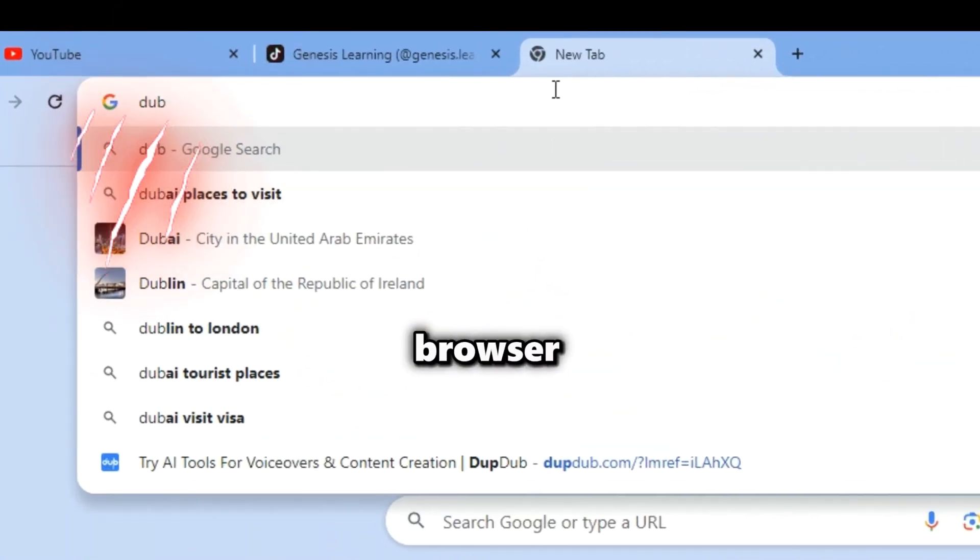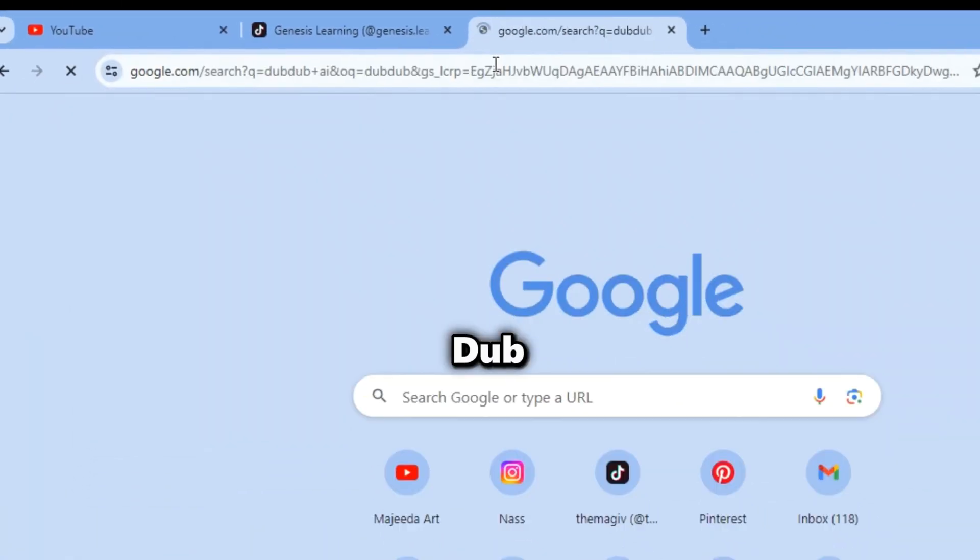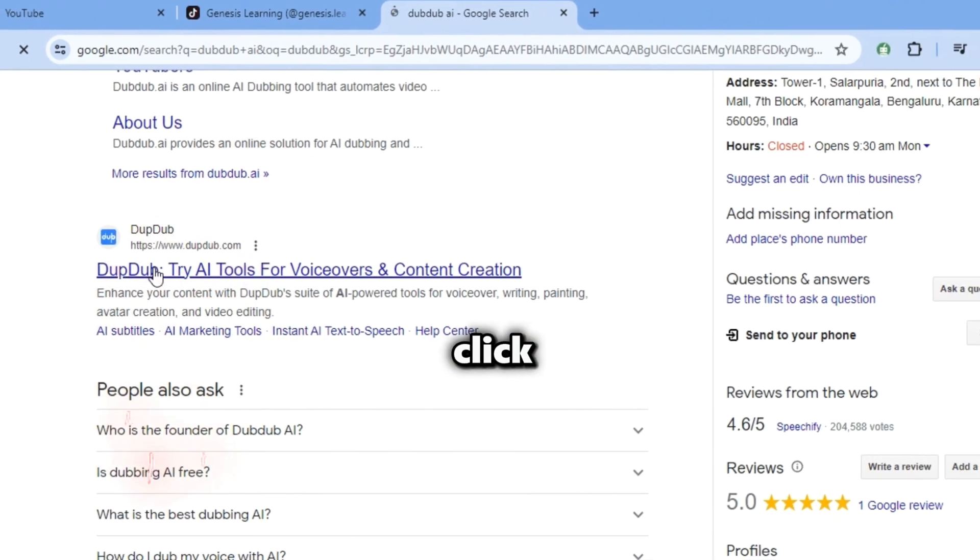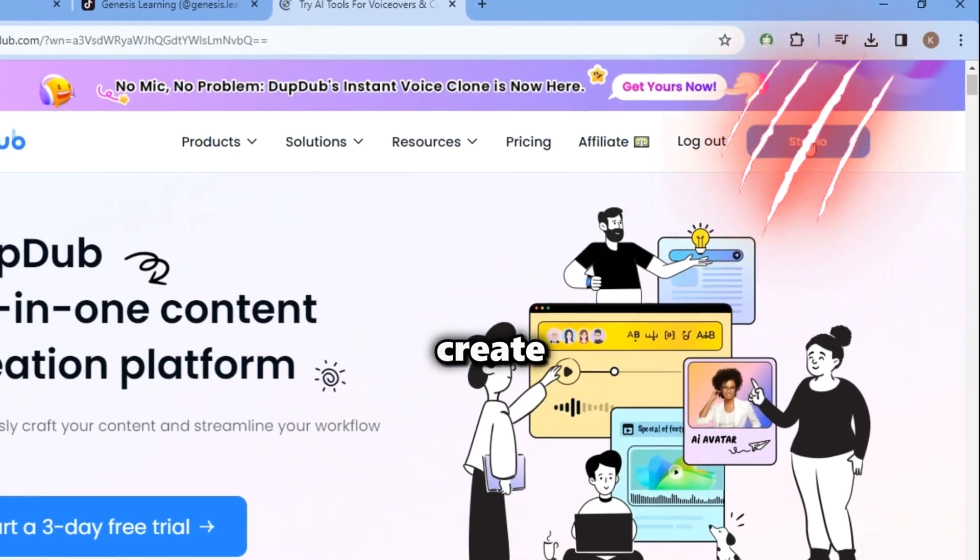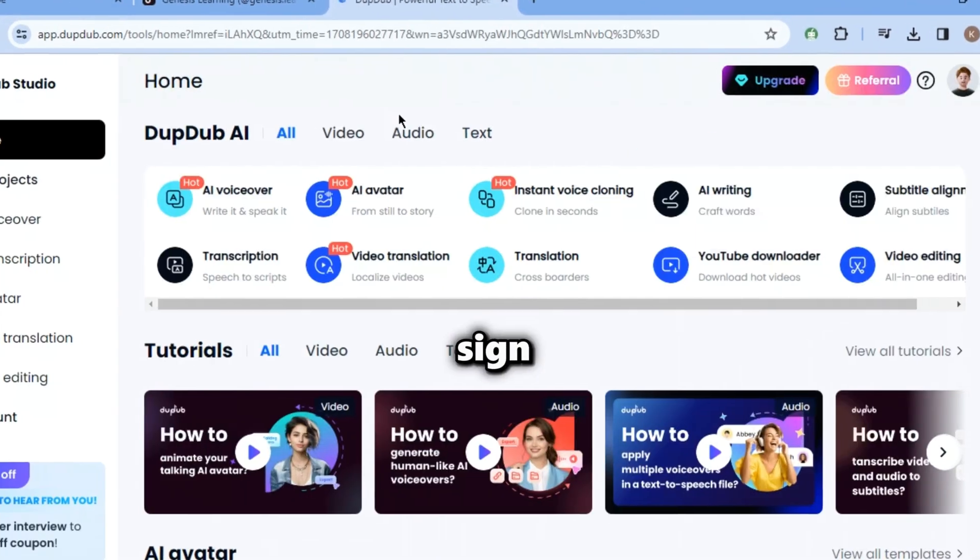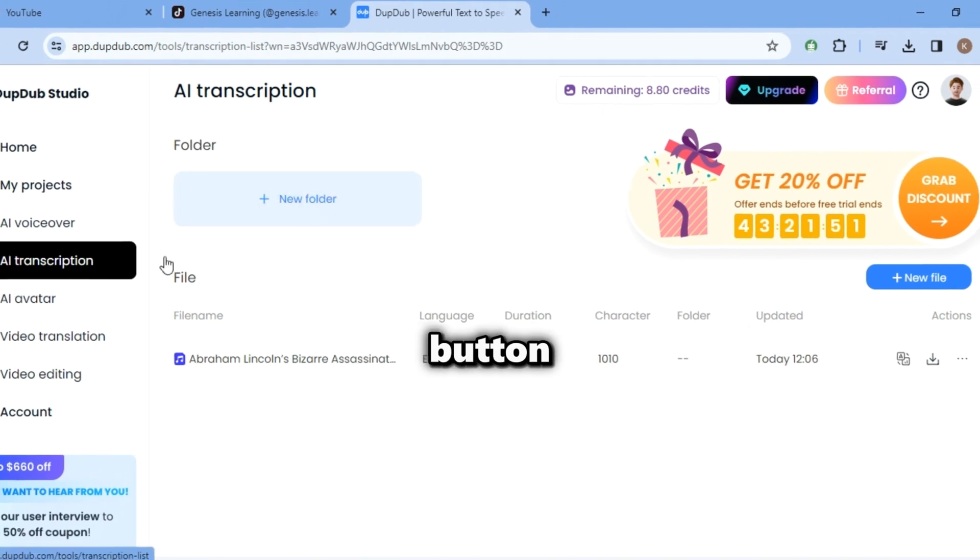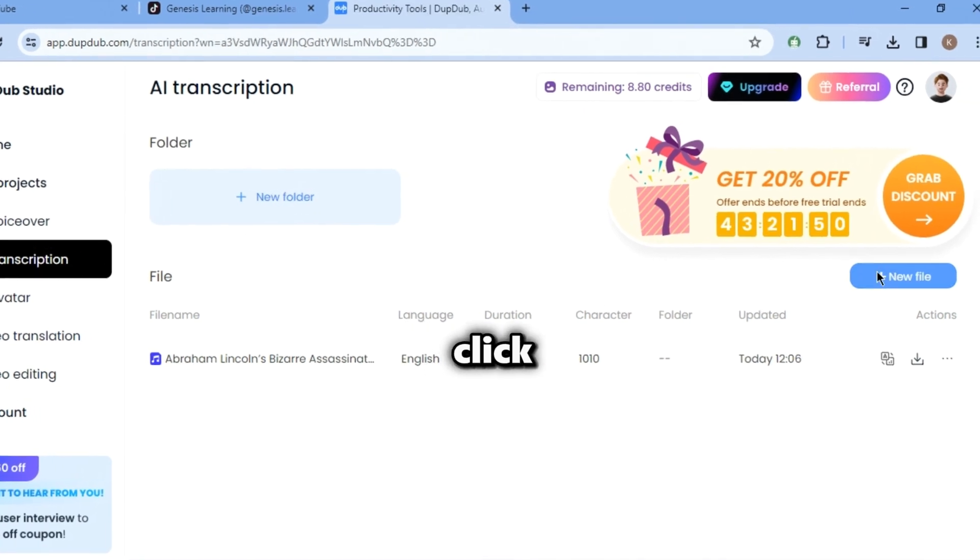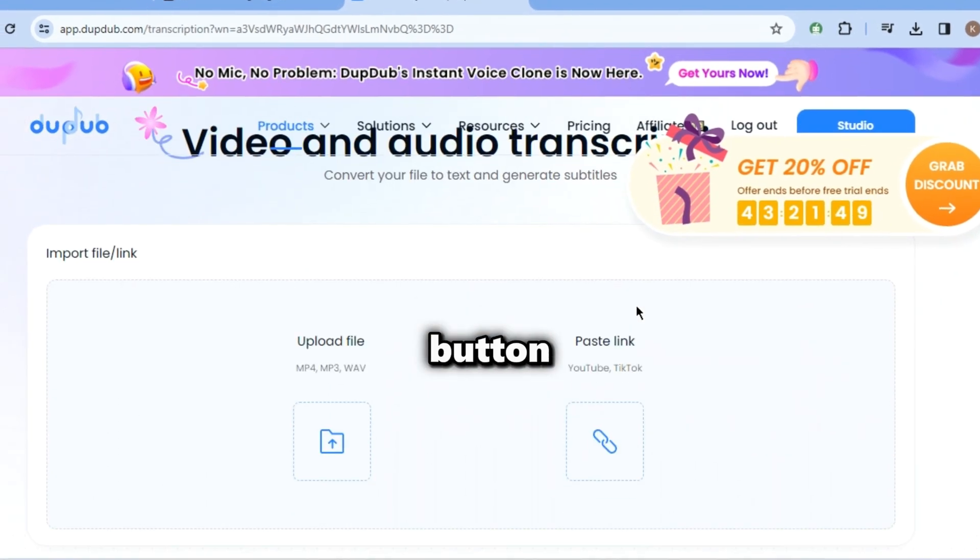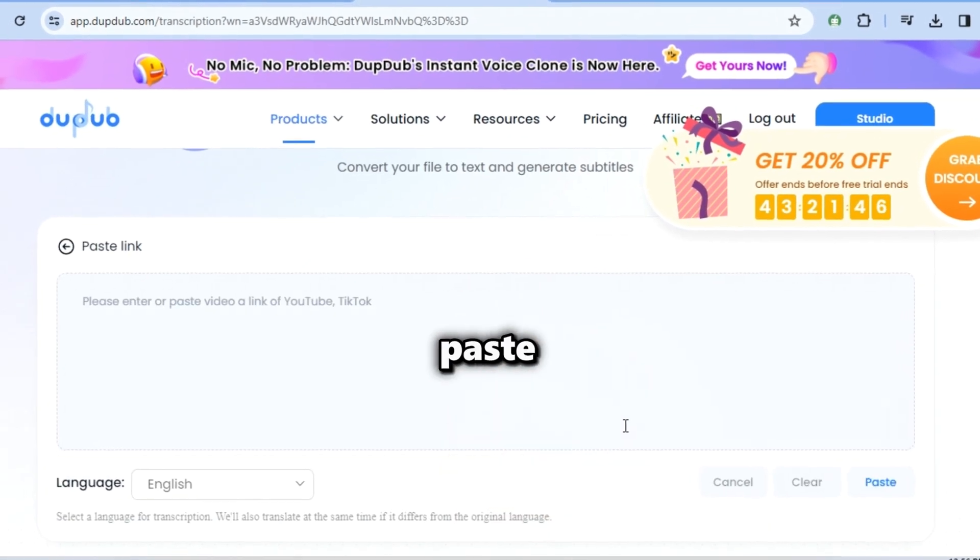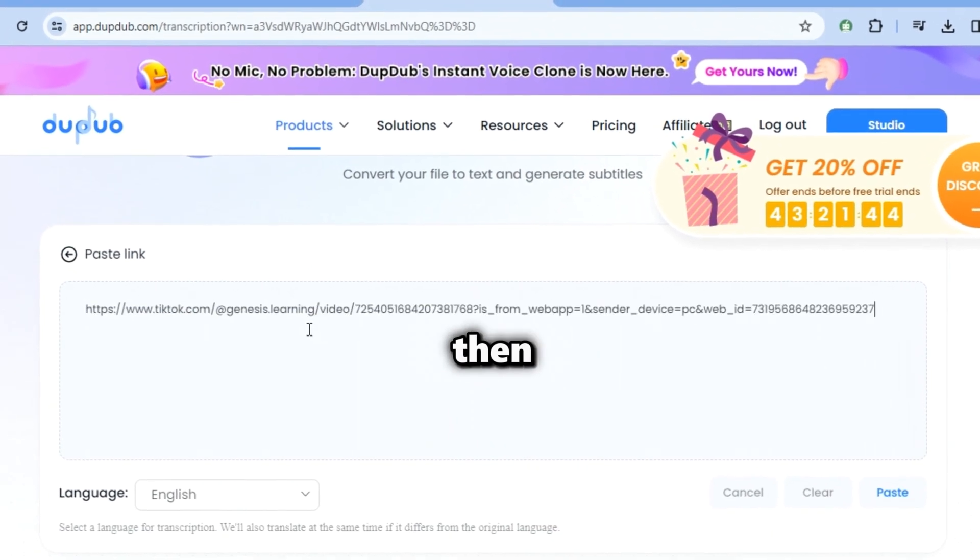Now go to your browser and search for DubDub AI, then click on this one. Create an account and sign up. After that, click on the AI transcription button. After that, click on new file button and now click on paste link button.